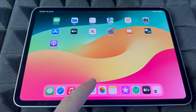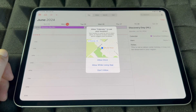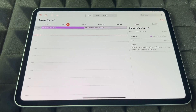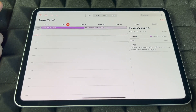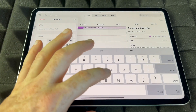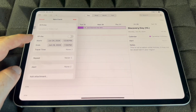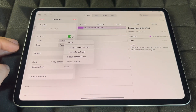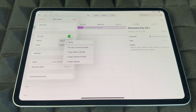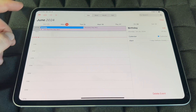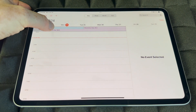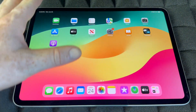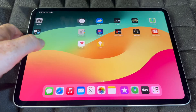Calendar is different from Reminders — this is where you add major recurring events like birthdays. Tap the plus sign, type in the event name, choose All Day if applicable, and set an alert — for example one day before, two days before, or one week before. Tap Add and it's saved. To delete an event, hold on it and tap Delete.